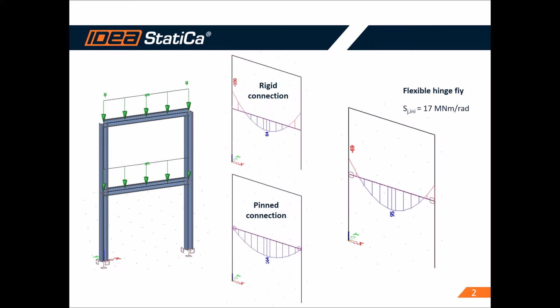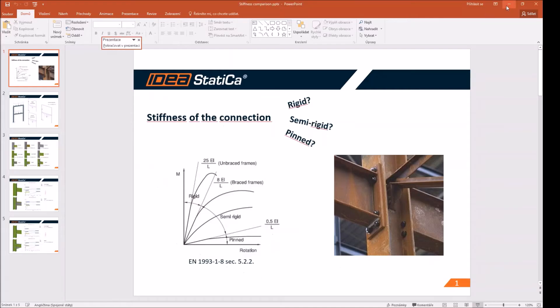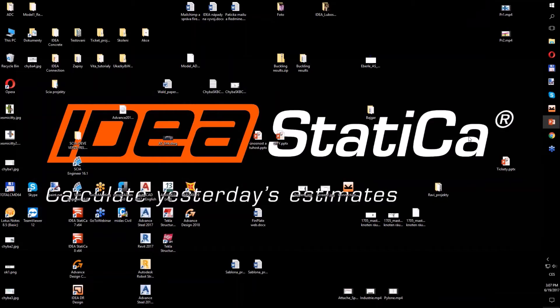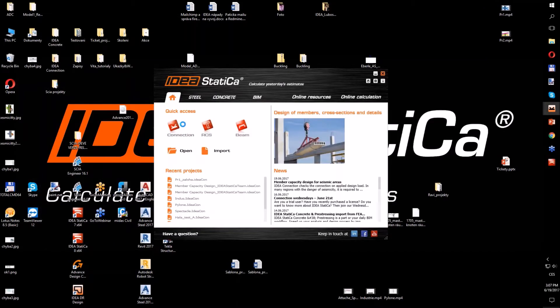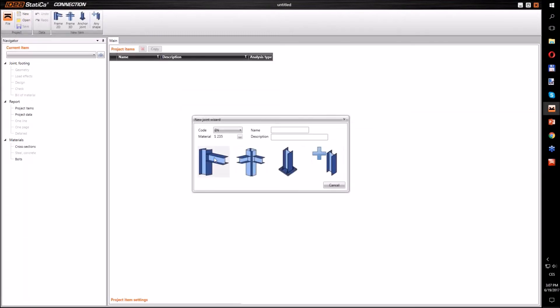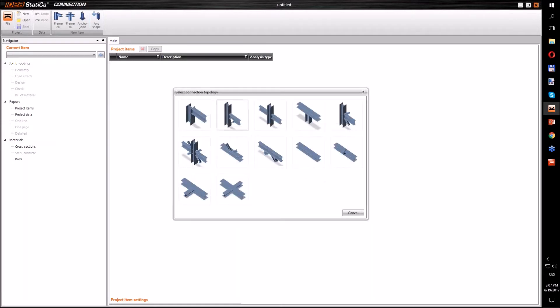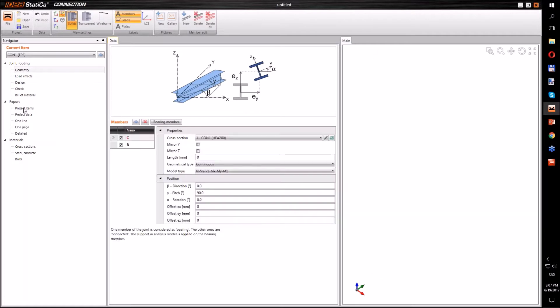IDEA Statica Connection provides the initial stiffness and a lot of other useful information about connection flexibility. Now we will proceed to the first example. Let me define a new project — we will choose a simple T-connection. In the first step, we just need to select the appropriate analysis type and then define the geometry.